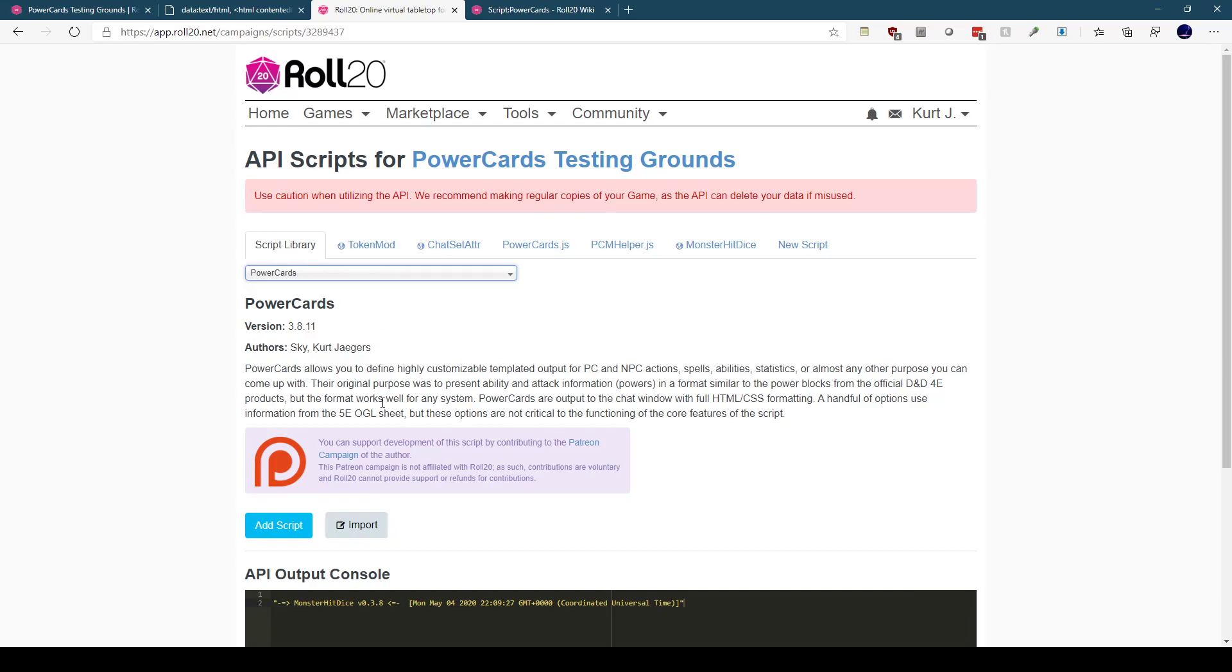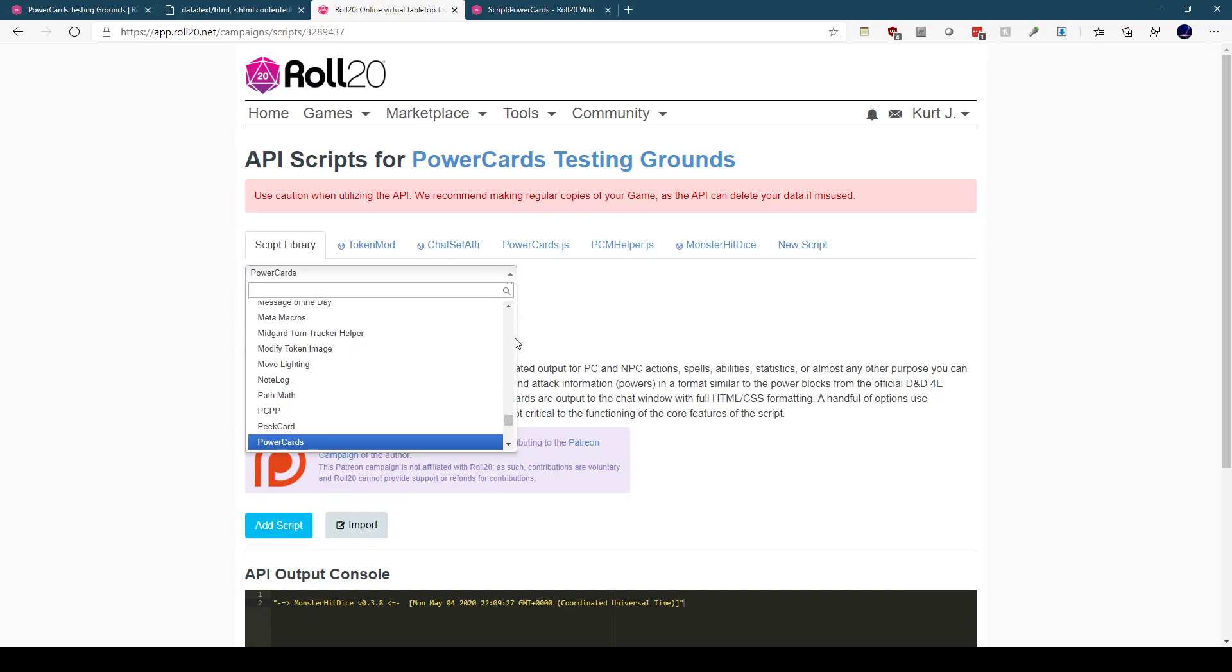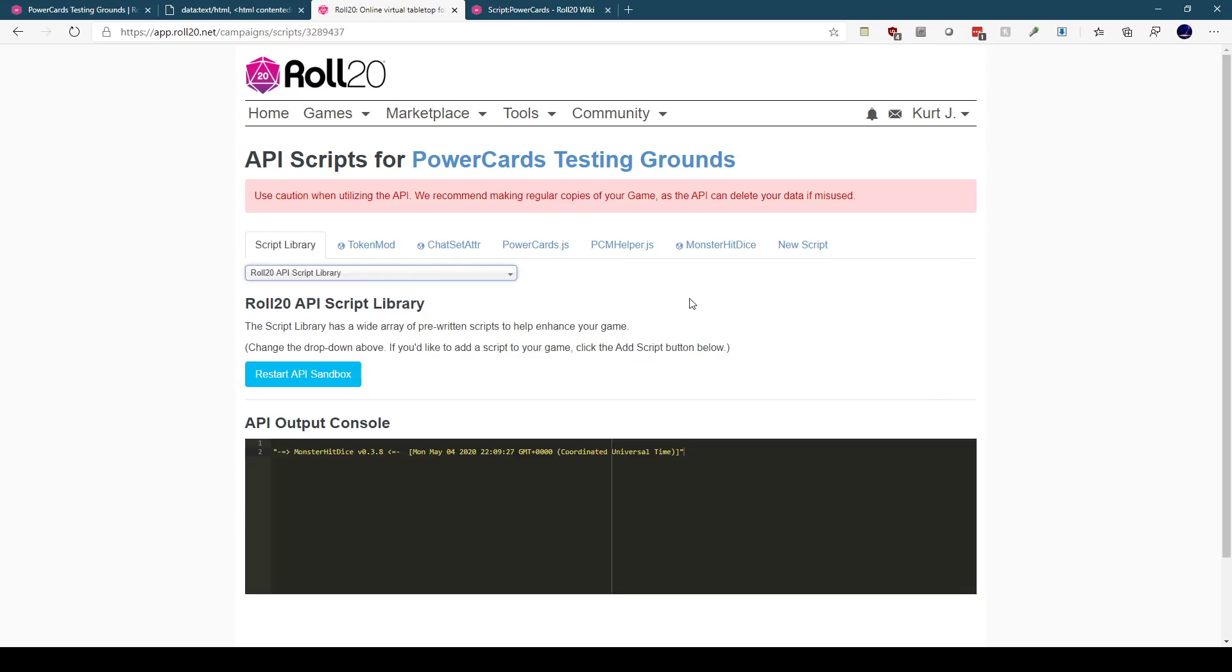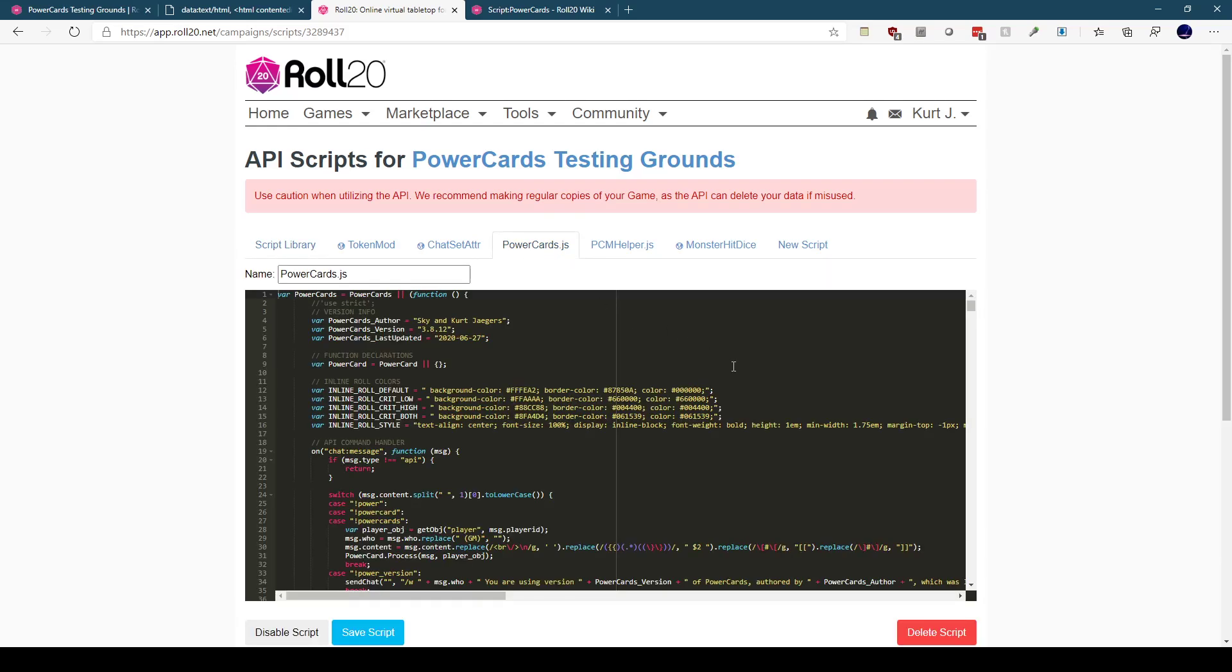If you wanted to use the development version of Power Cards, I'll put a link in the description below to the development GitHub server. Instead of adding an API this way, you would just go ahead and create a new script by clicking on New Script here, which would open up a blank script window. Then you would copy the current code out of the development library and paste it into this window and hit Save Script.